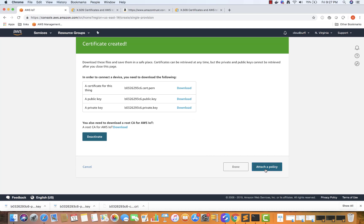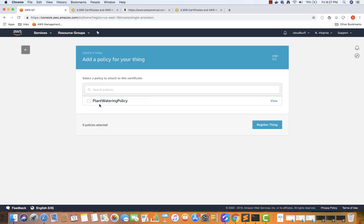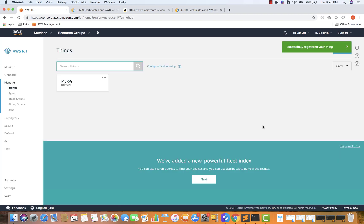So that's done. Now click on attach a policy. And then select our plant watering policy, the policy that we had created, the IAM policy. So that will be attached to this thing, which is our laptop or just assume that it's our Raspberry Pi that is sending moisture data to AWS IoT. So then I'm going to click on register thing. So now our thing is registered.